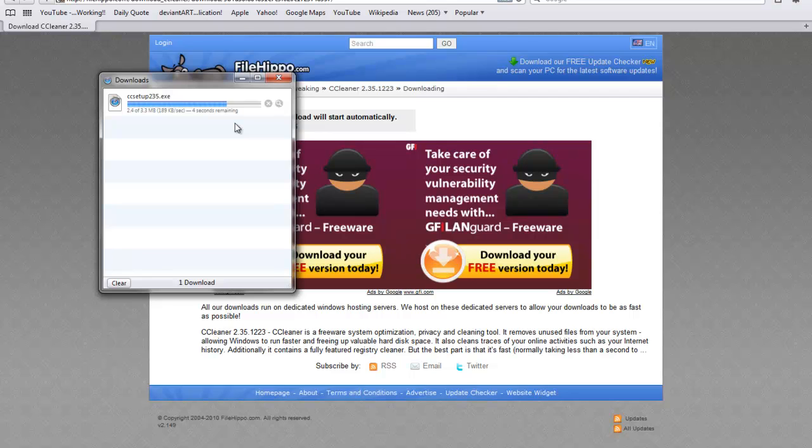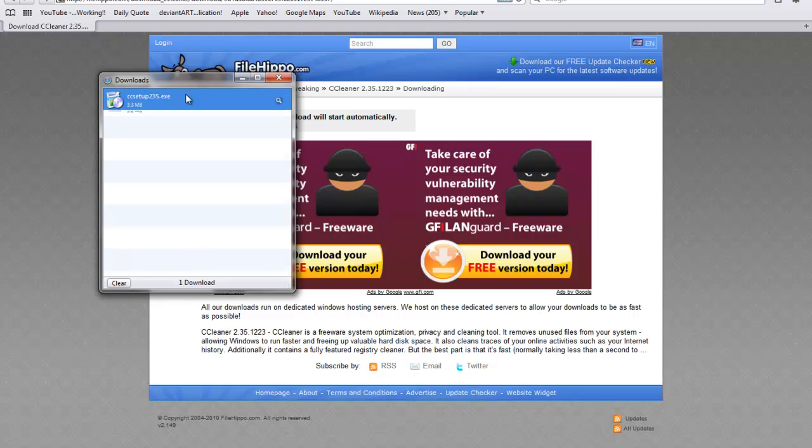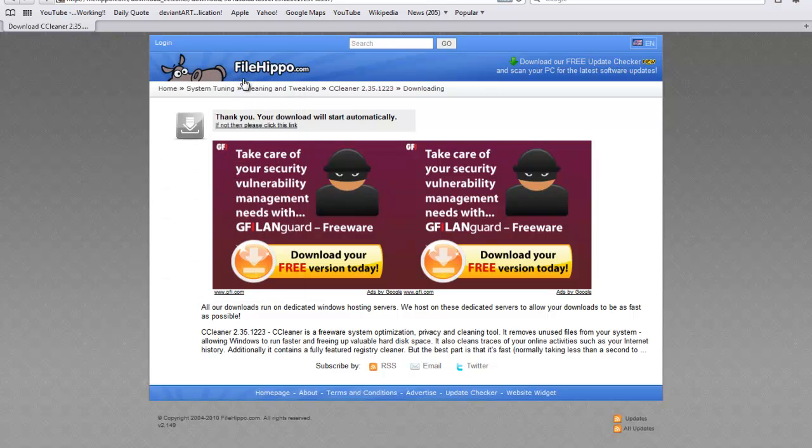You're going to want to save it. Almost done. And double click on it. And once you've done that, click yes.